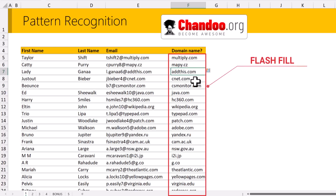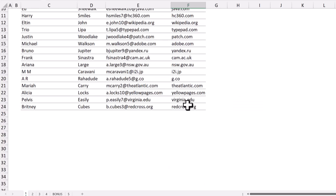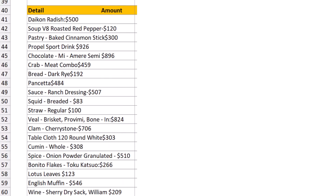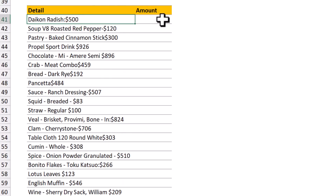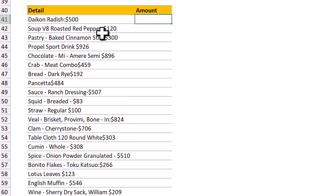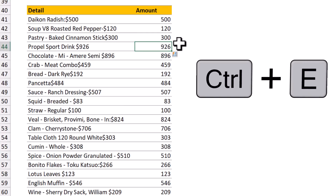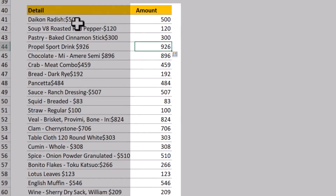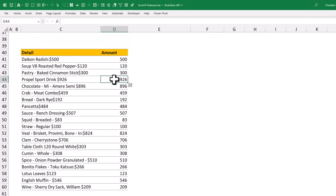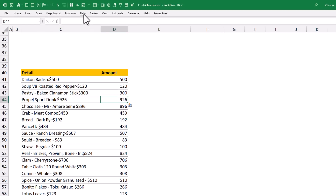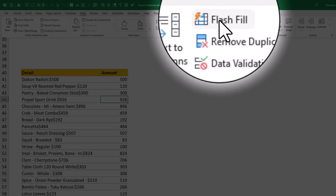You can also trigger Flash Fill by pressing Ctrl+E. Let's see this in a more advanced scenario. Here I have some details and I just want to extract the amount. The problem is the amount can be anything at the end — just the number — but the separator is sometimes a colon, sometimes it just follows. I type a few values and press Ctrl+E, and Excel extracts the values for me. You can access Flash Fill with Ctrl+E or from the Data ribbon where there is a Flash Fill option.